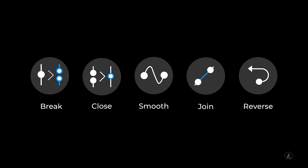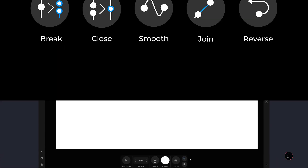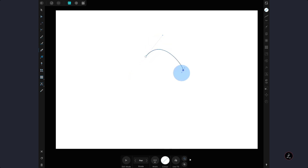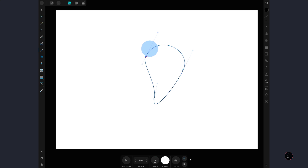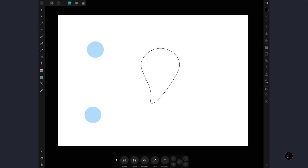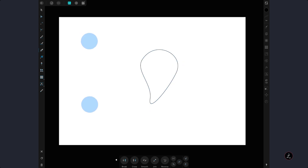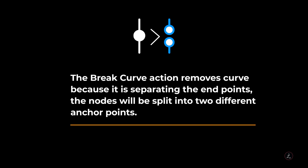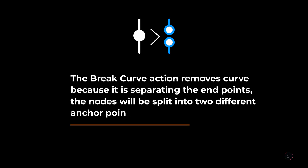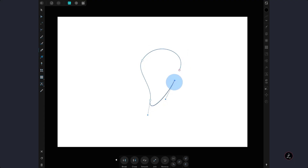Now let's talk about the actions available to manipulate curves. Still in Pen Tool mode I will draw a simple curve with four anchor points, then tap on Edit mode. To access the Pen Tool actions in the Context Toolbar, tap the right arrow. The first action is Break Curve — selecting a node and tapping Break removes the connection by separating the end points. The nodes split into two different anchor points, one for each line. To reconnect them, just drag one node right on top of the other.